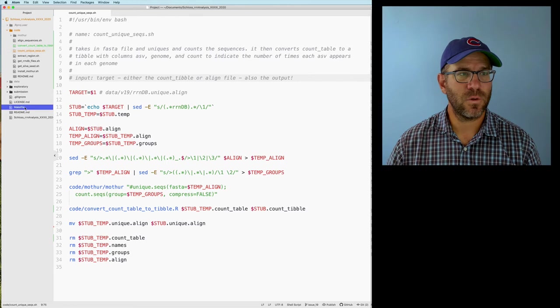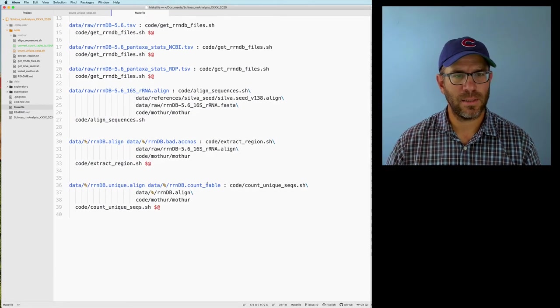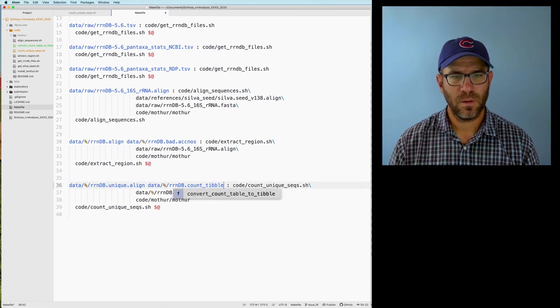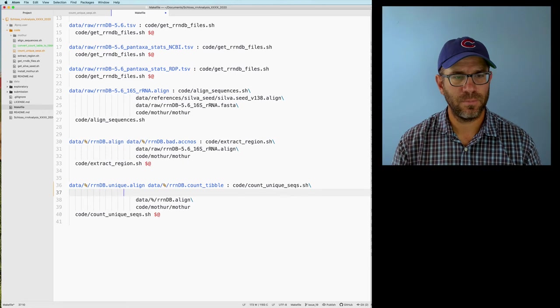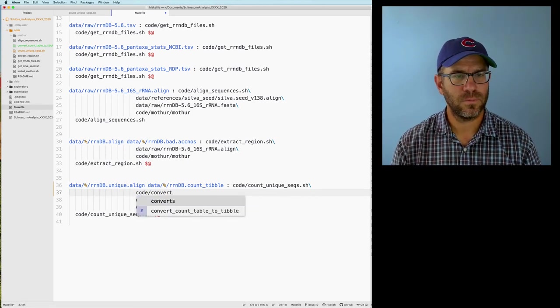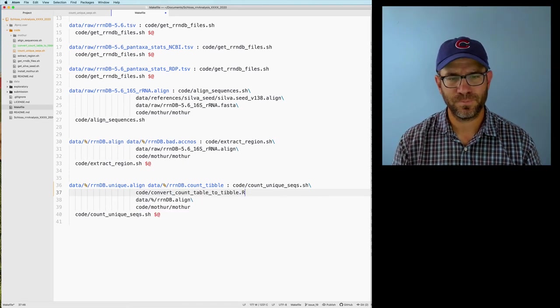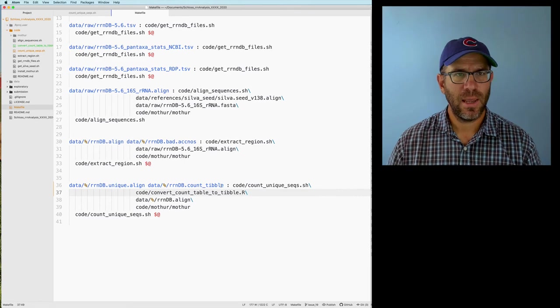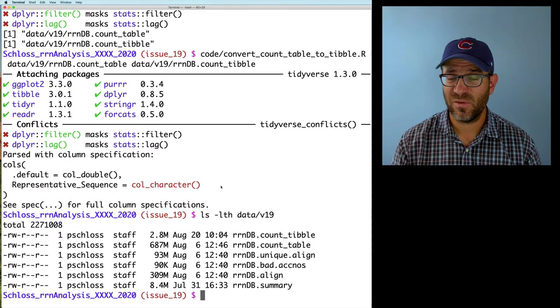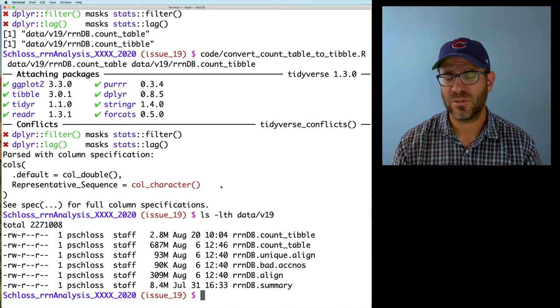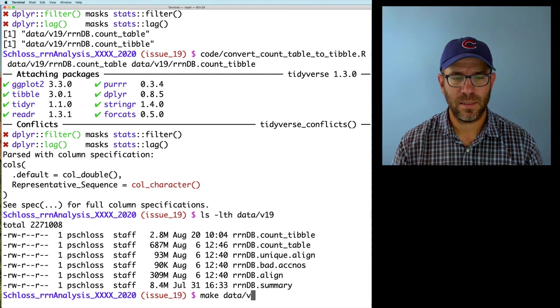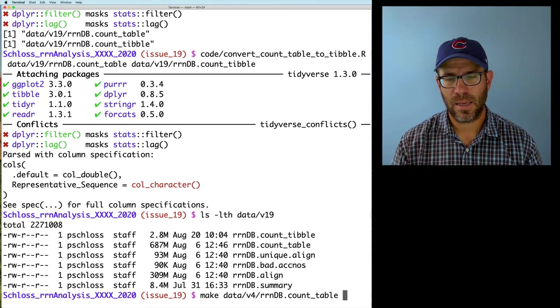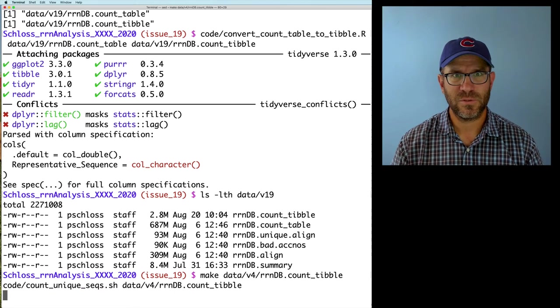I'm going to come back down to where we had count table. It'll make tibble. I will also add that script that we just created. So code convert count table to tibble dot R forward slash. That should be good. And I'll go ahead and test this, say, with like the V4 region. I think the V4 is going to work a little bit faster because there's fewer ASVs. So if we do make data V4 RRNDB count tibble, see if this works.